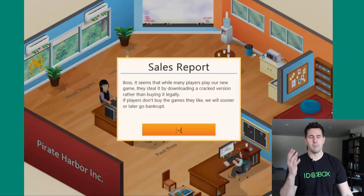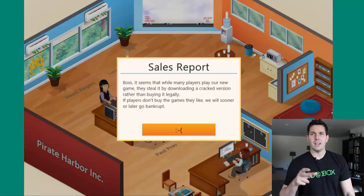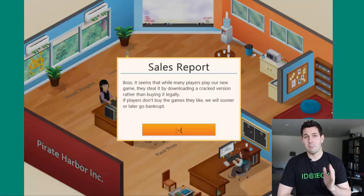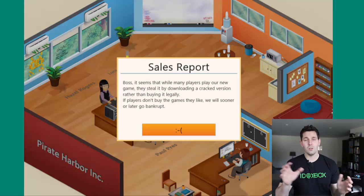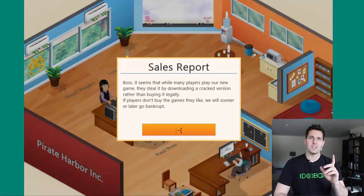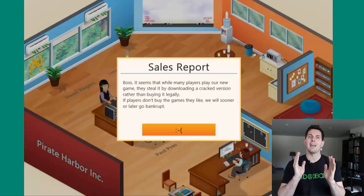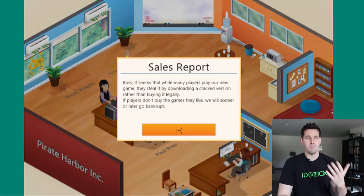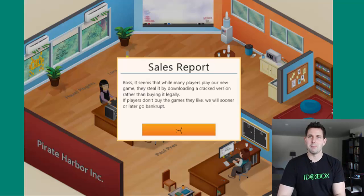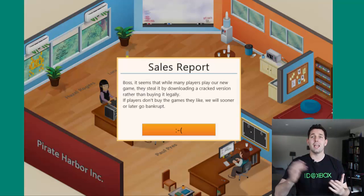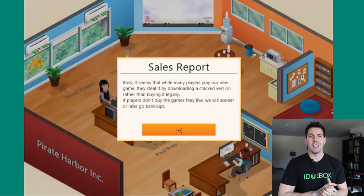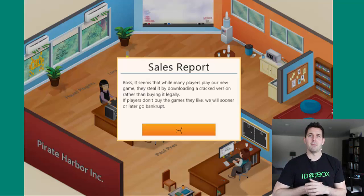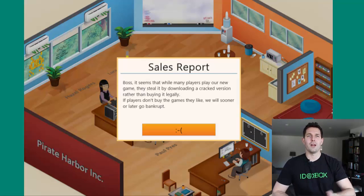Here's another example — this is from Gamedev Tycoon. You can see in the text it says: 'Sales report. Boss, it seems that many players play our new game. They steal it by downloading a cracked version rather than buying it legally. If players don't buy games that we like, sooner or later we'll go bankrupt.' What's interesting is this message only appears in the game when the developer detects that it's not a legally acquired copy. You can still play it, but you get to a certain point where your game studio has to crash and this message appears — to nudge the player and say, 'Hey, I realize you stole this game, and because of that I'm going to let you enjoy it up to a point.' This is a rather clever way of handling it.